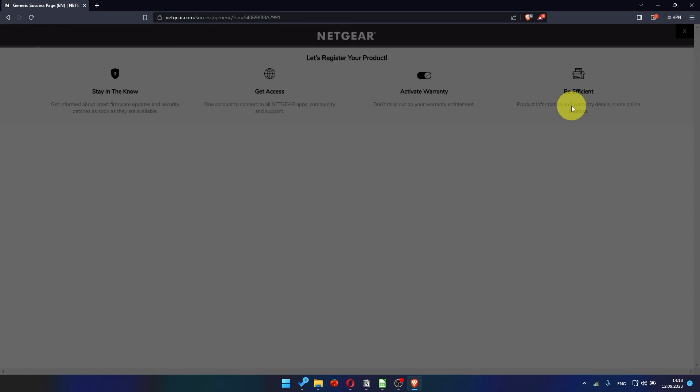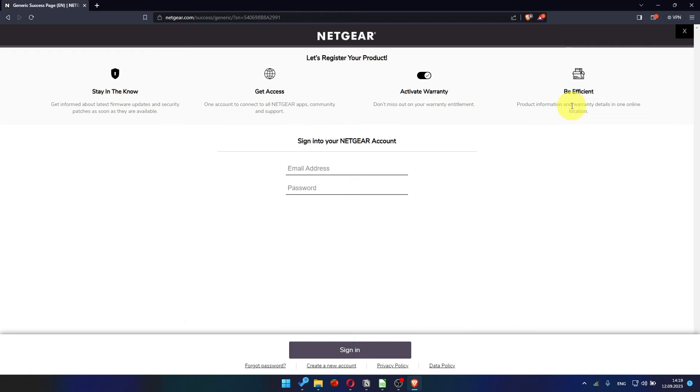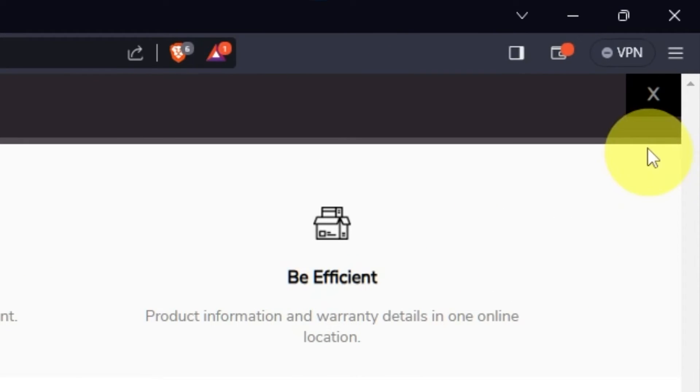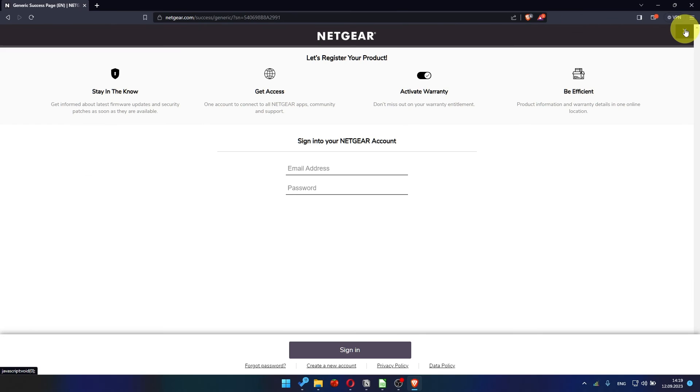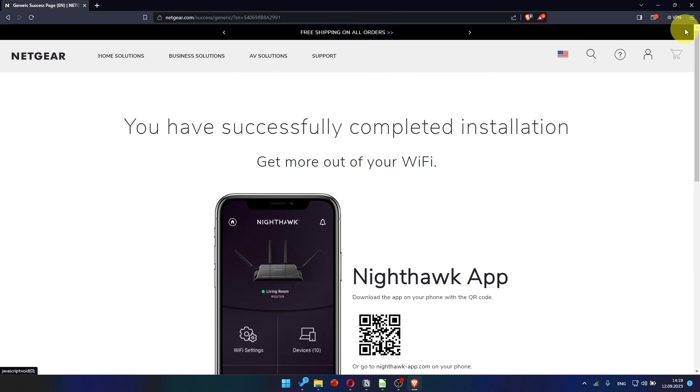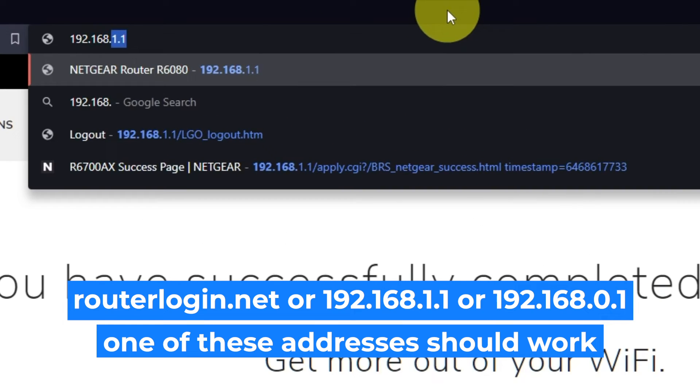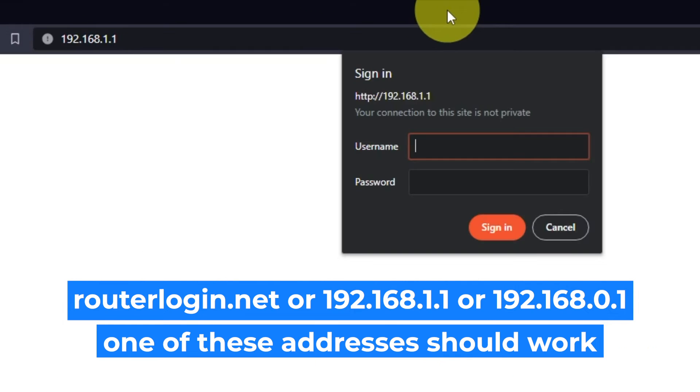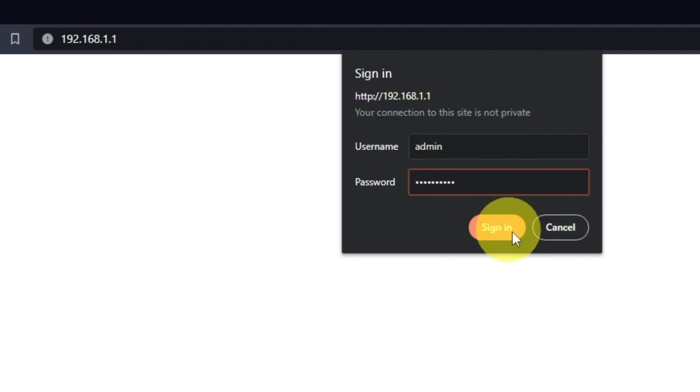After updating the firmware, you may be redirected to the Netgear website where you can register your router. If you want to, you can do it. I won't do that, so I'll just close this window. Log into the router's web interface again if you are logged out of it. Enter the standard username, admin, and password that you created a few minutes ago. Press Sign In button.